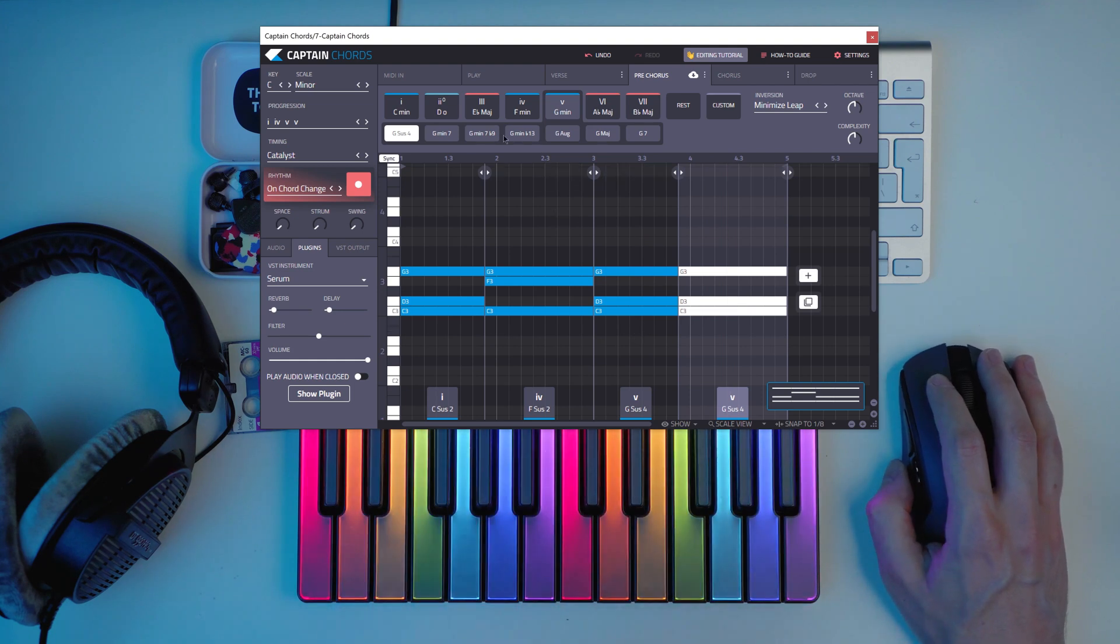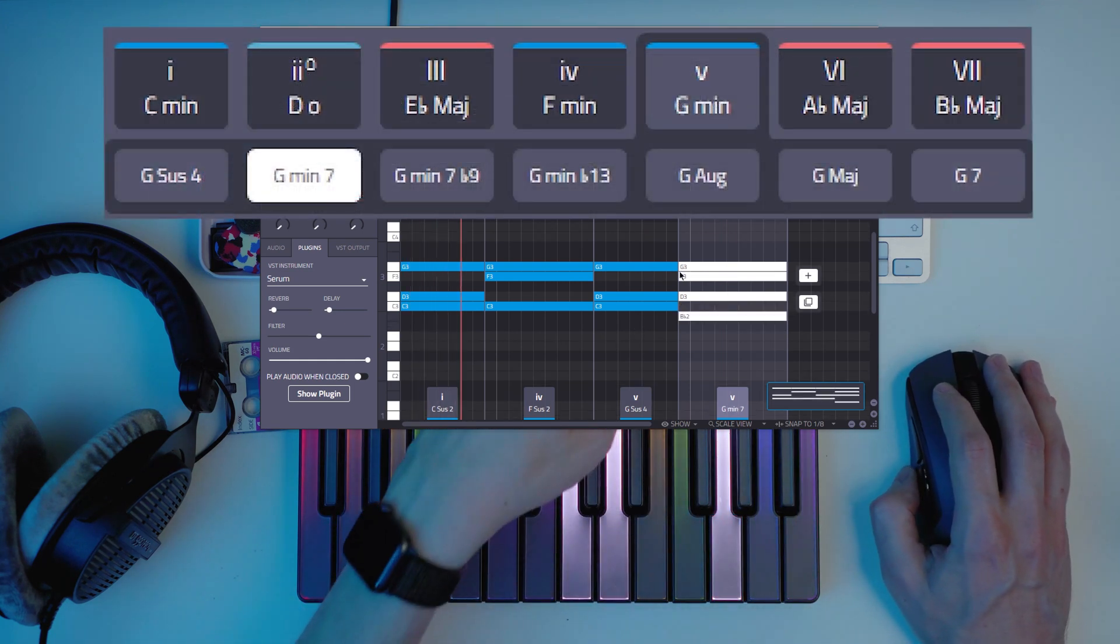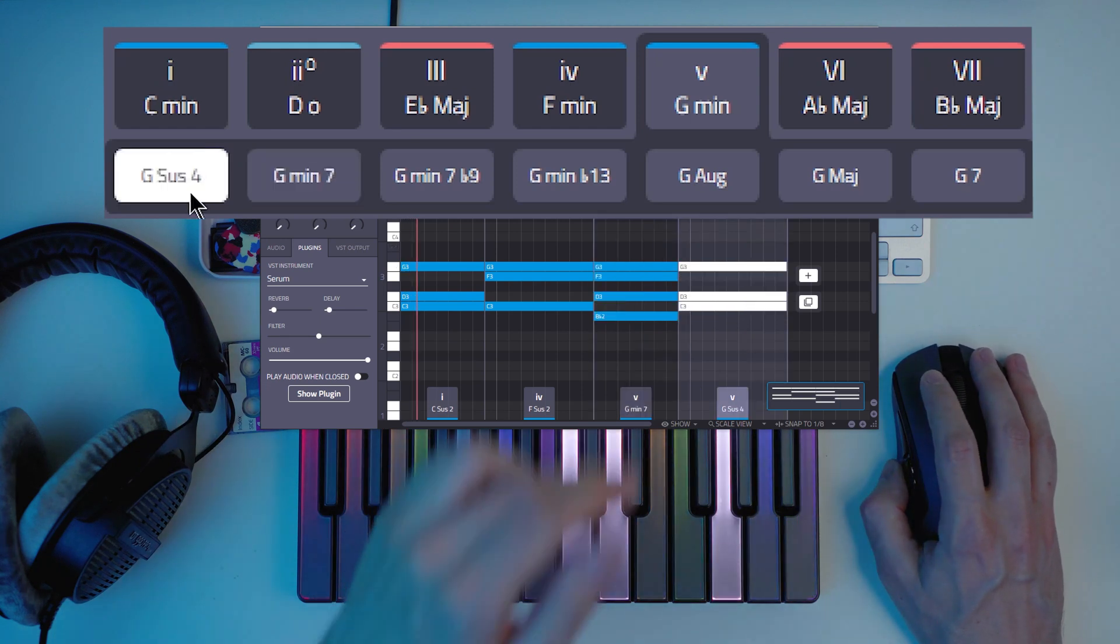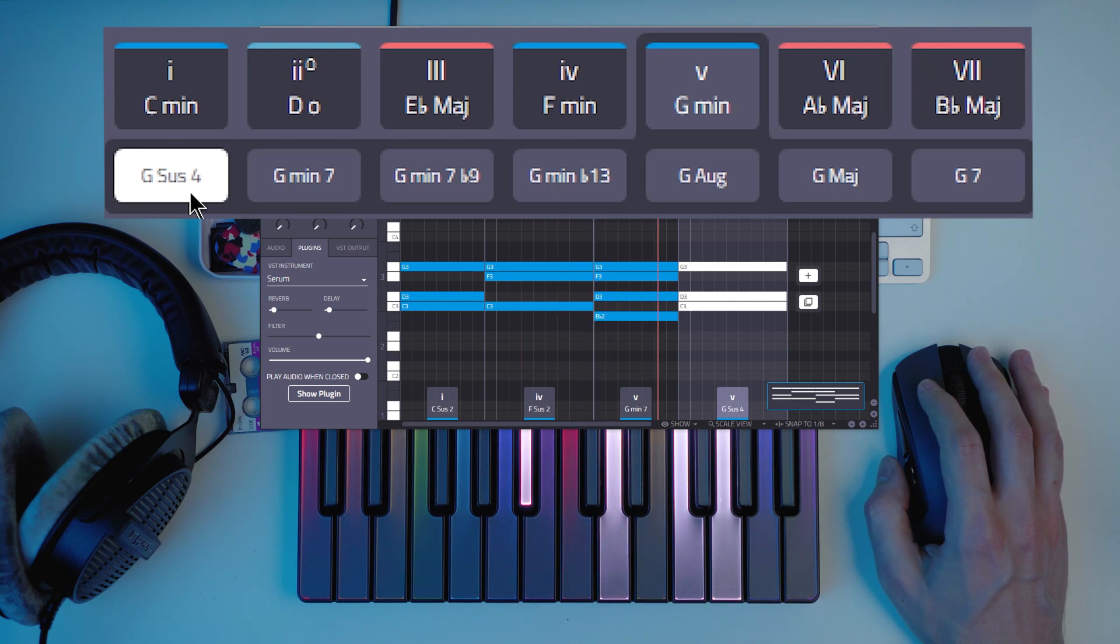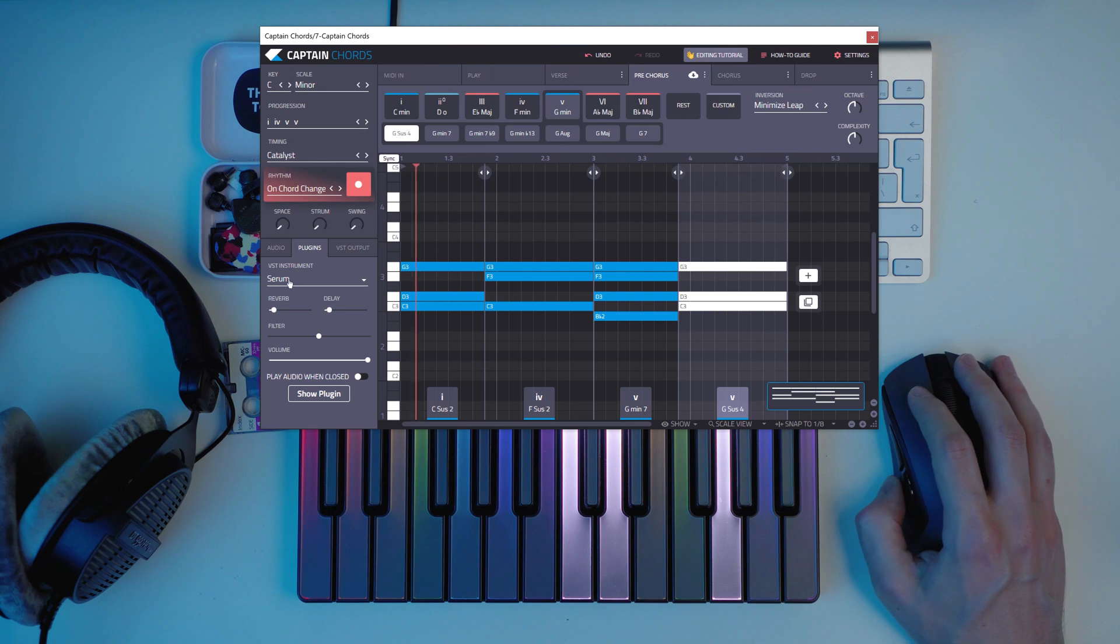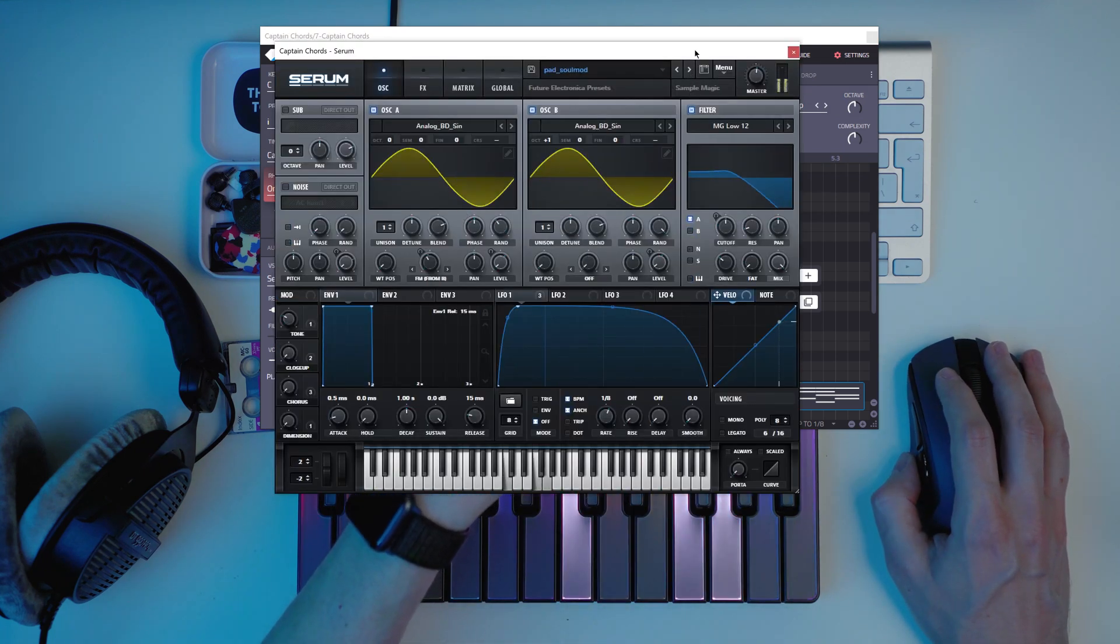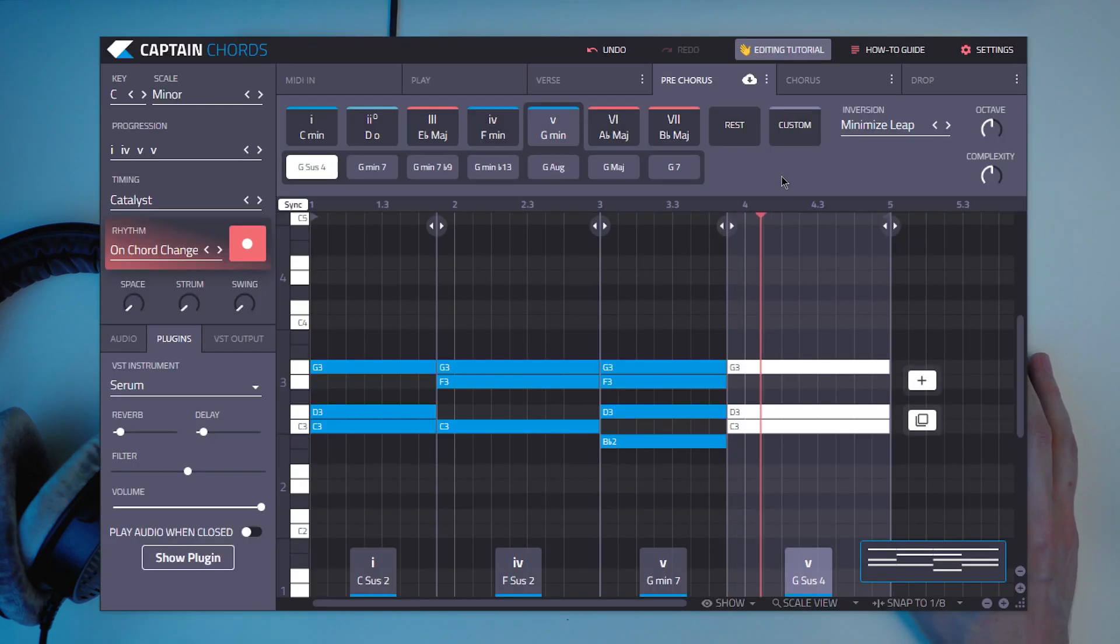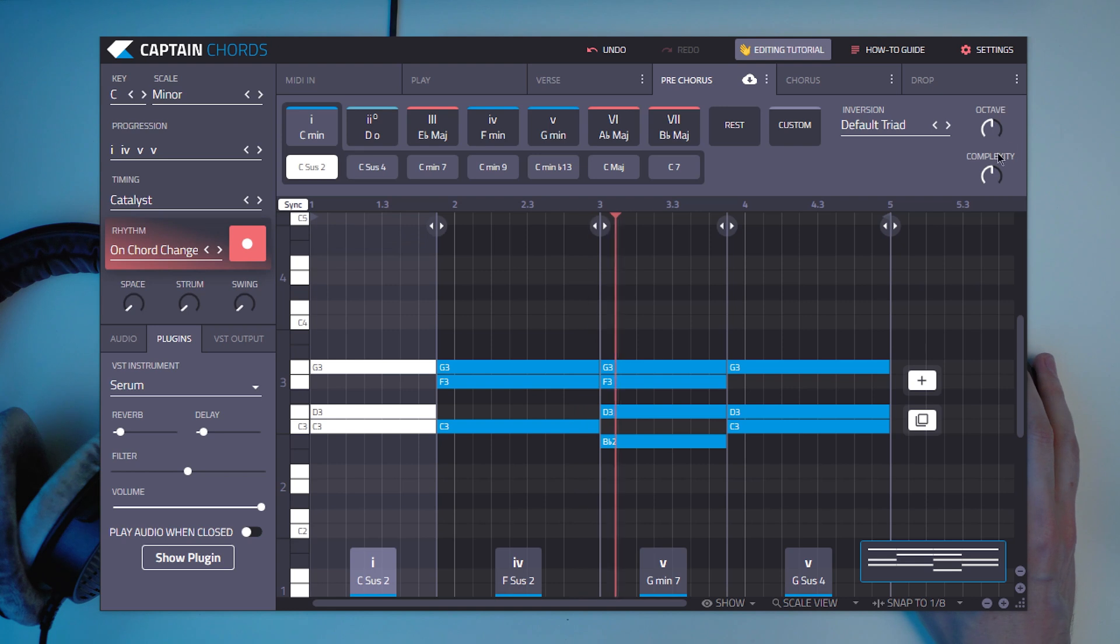And you can combine that with 7 chords. Maybe the opposite. Maybe these can be 7 and this can be 7. Let's try something. Yeah, I like this one. You see with suspended chords it can sound a little bit more dreamy.